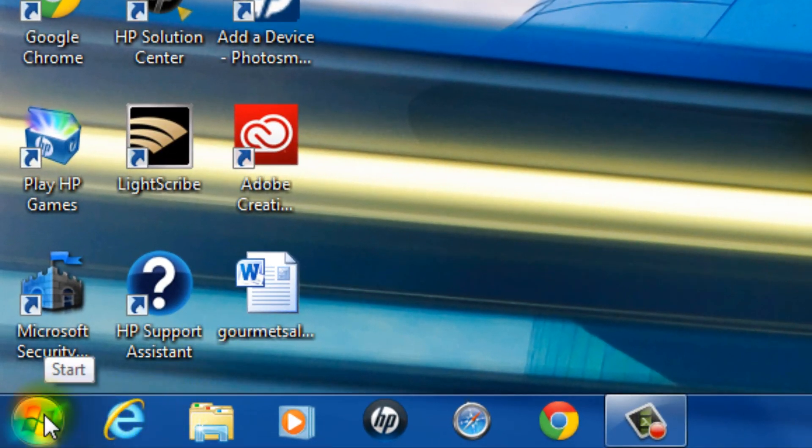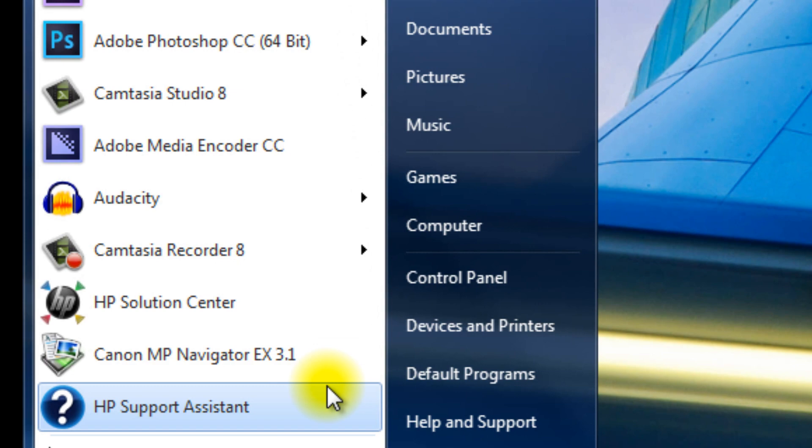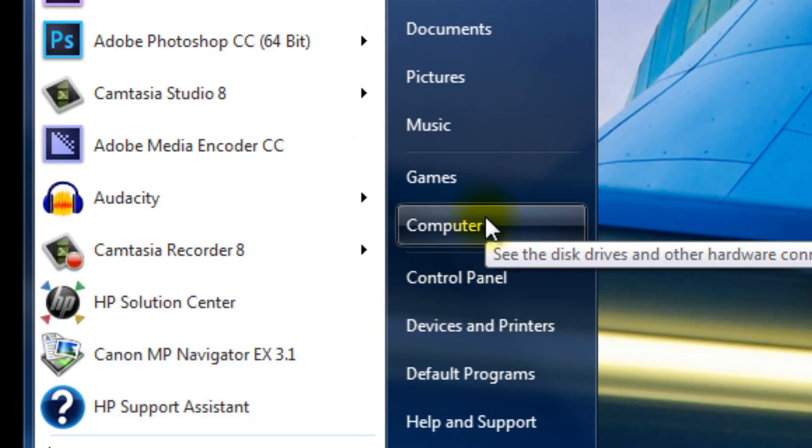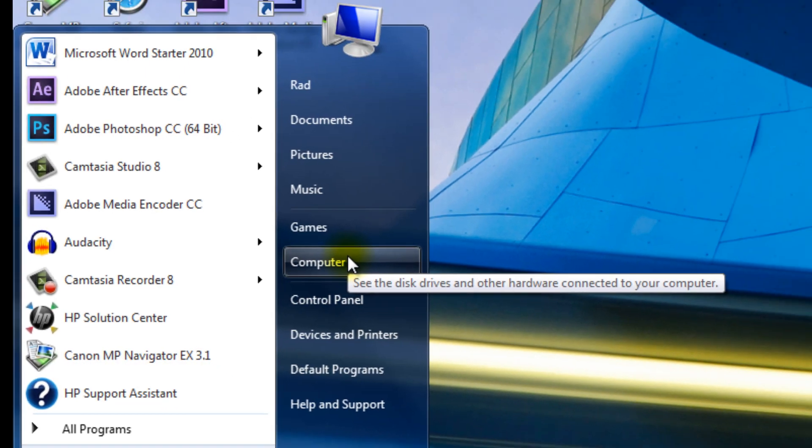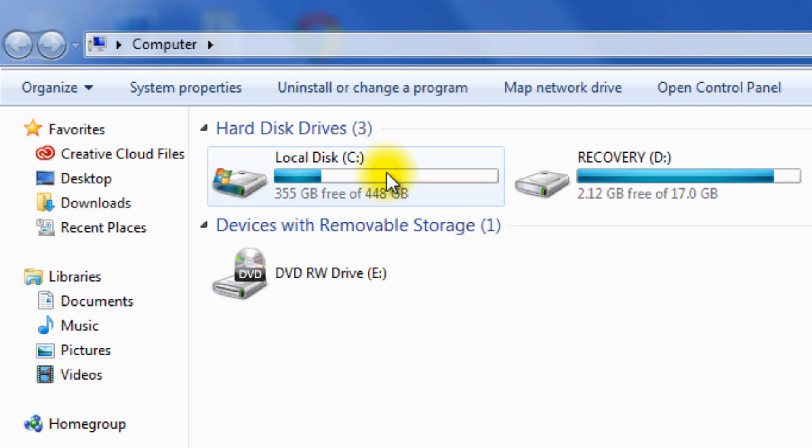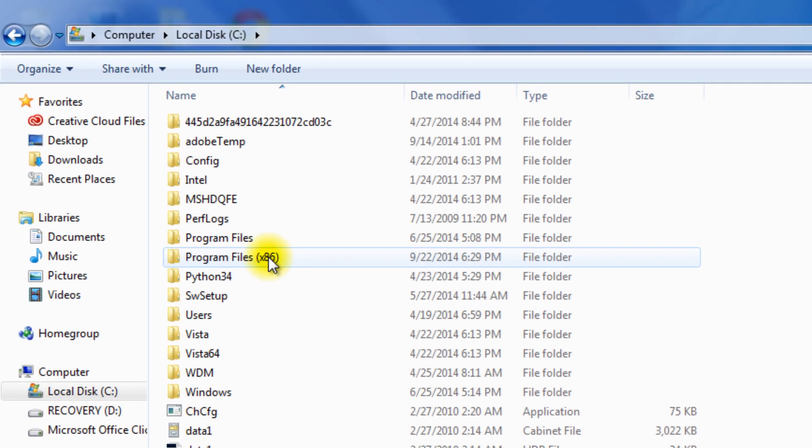We're going to go into the Local Disk and then into Program Files.